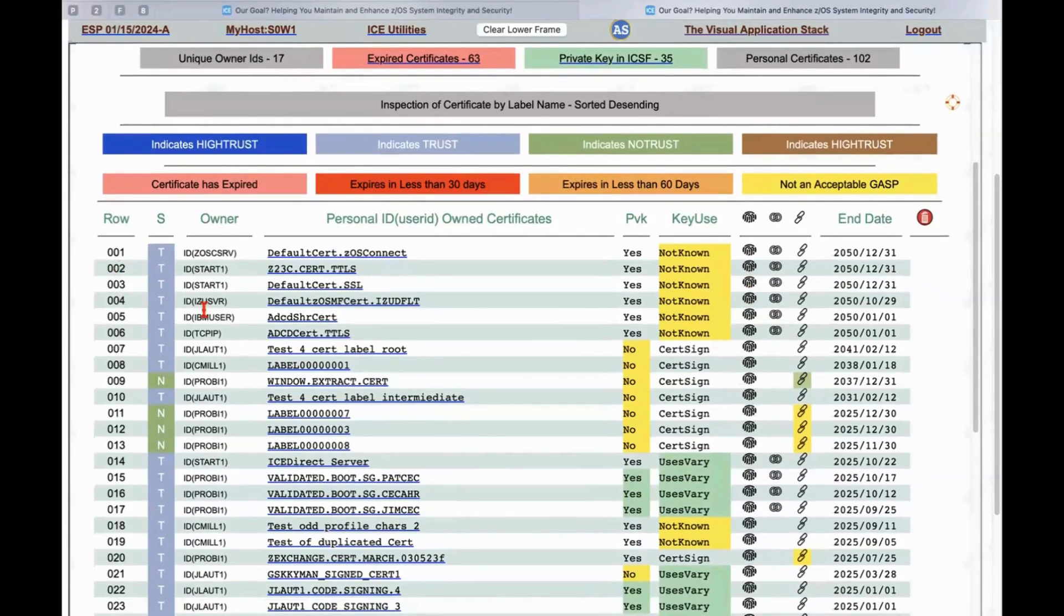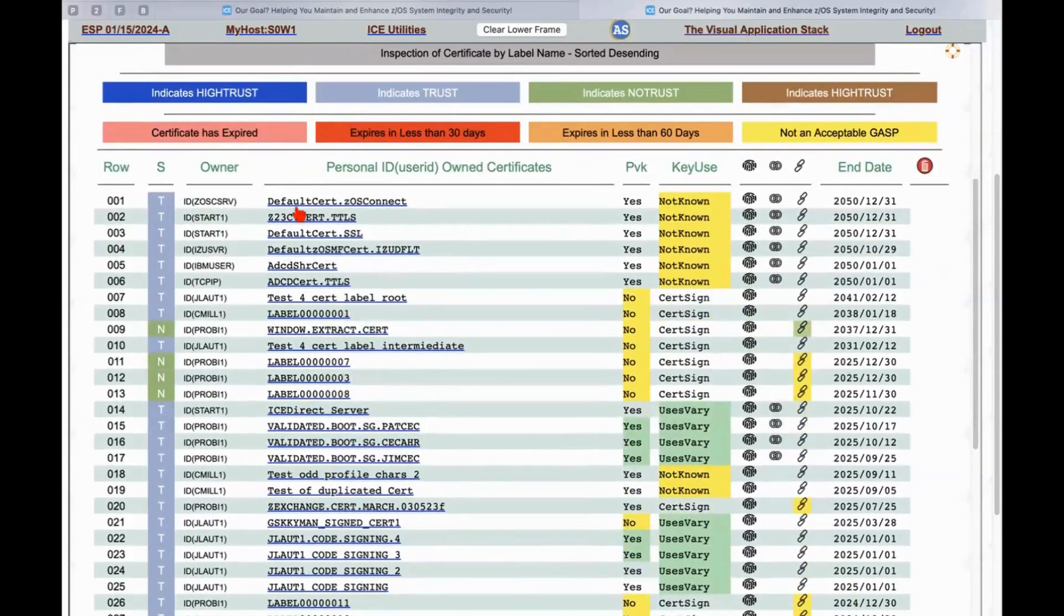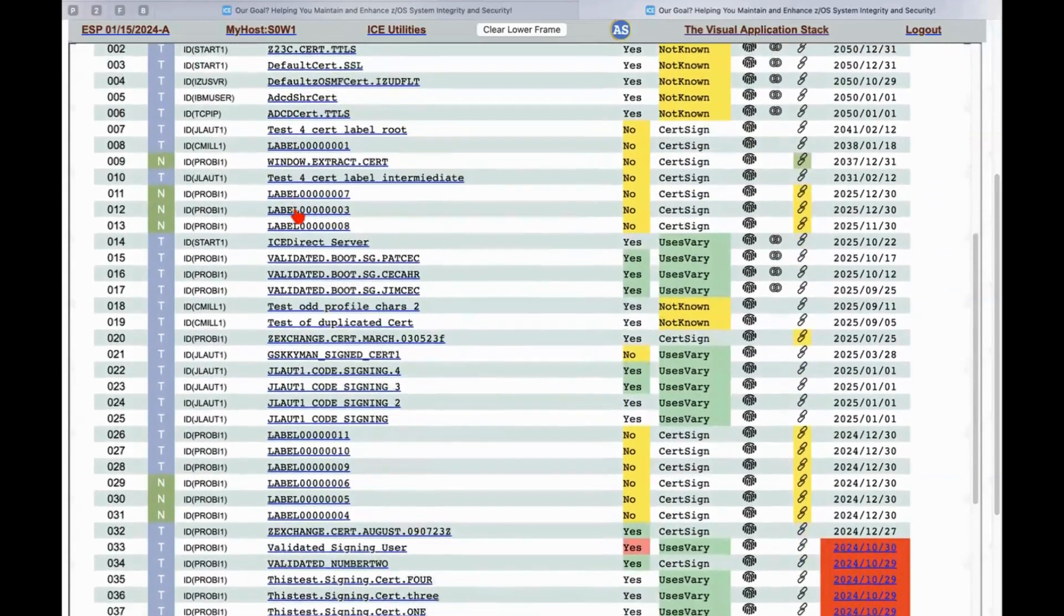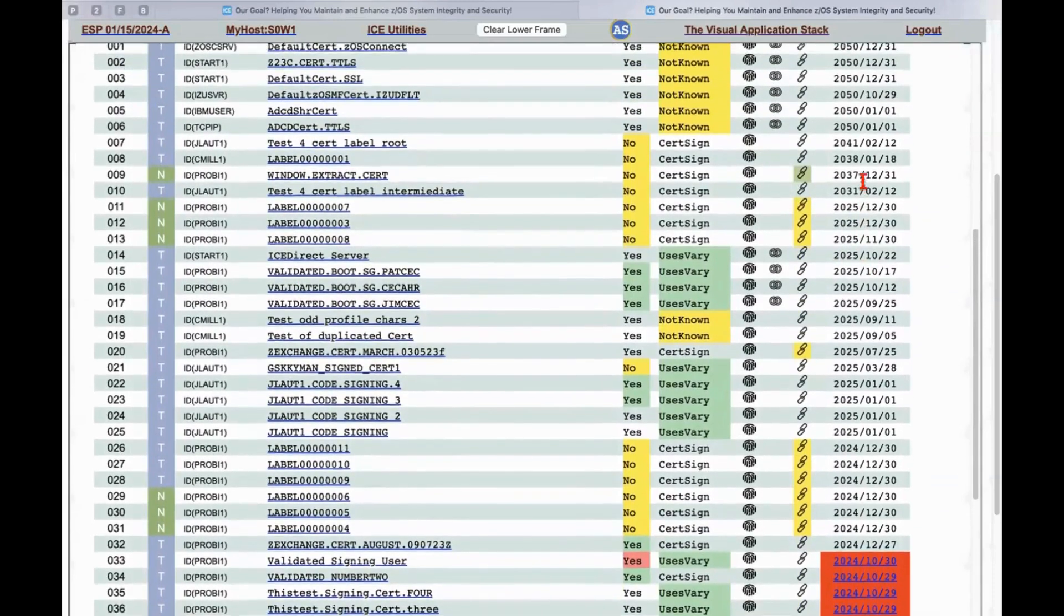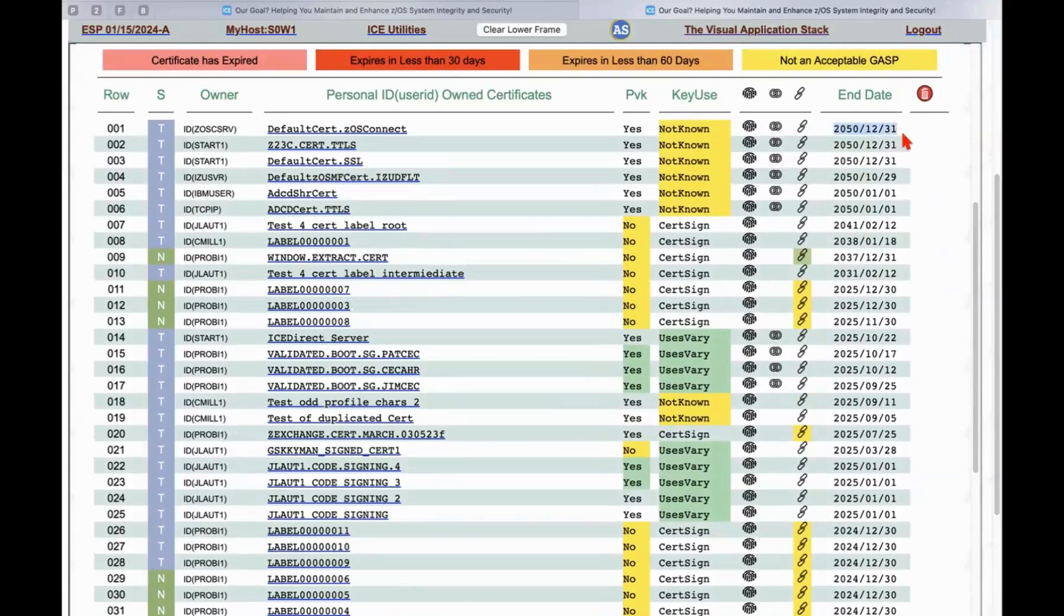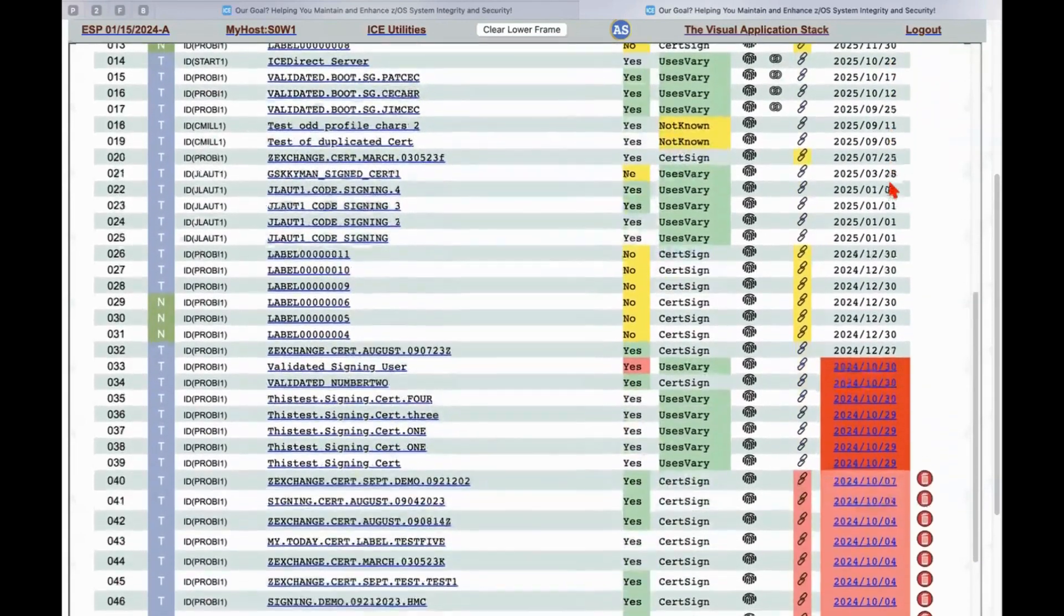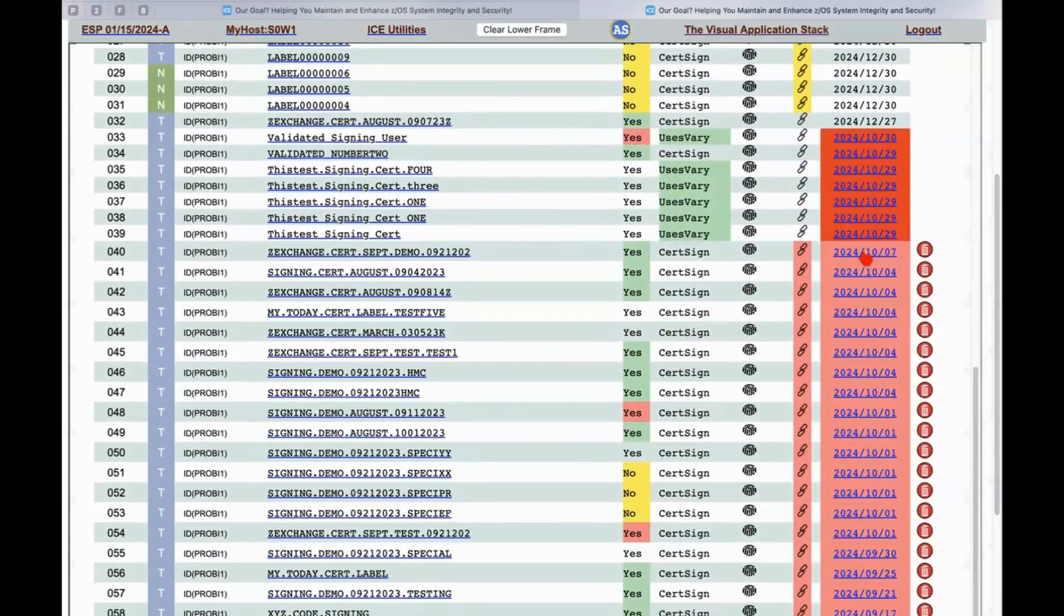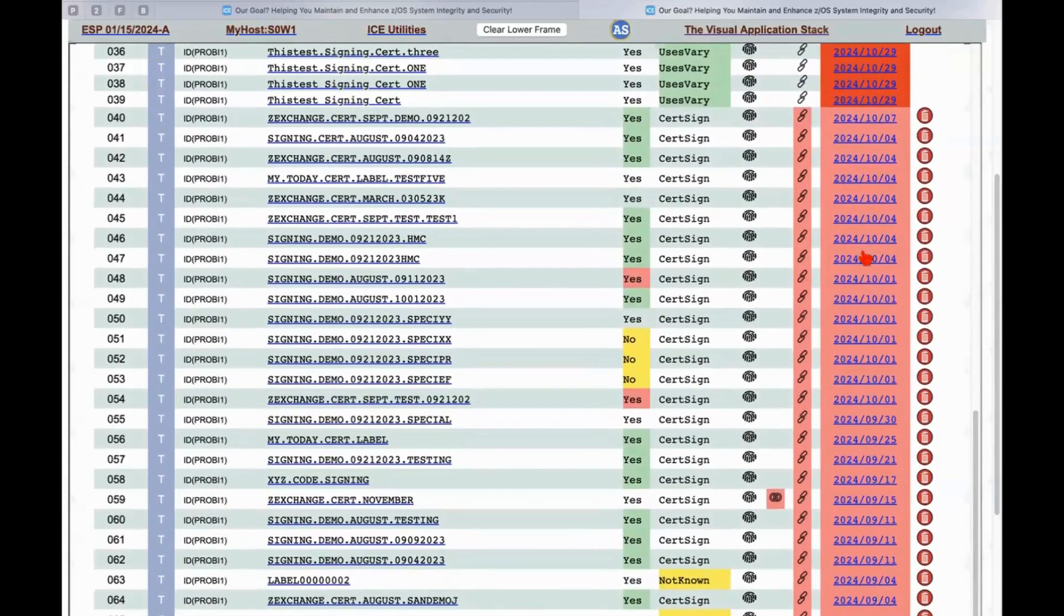just on and on. But importantly, it's telling us whether it's trusted or not. So TNN over here, who owns it? So the user ID, the name of the label that's associated with that certificate, and since this is sorted with the method of having the one that's going to expire last showing up at the top, so this one will expire in December of 2050, and then starting